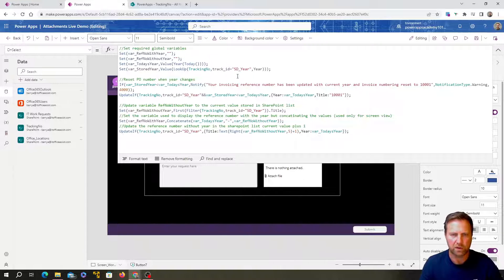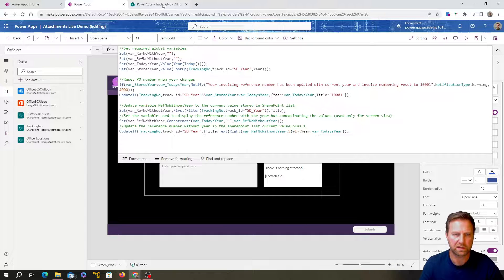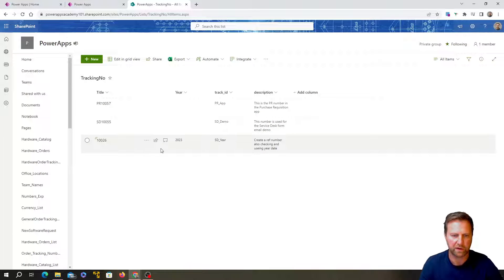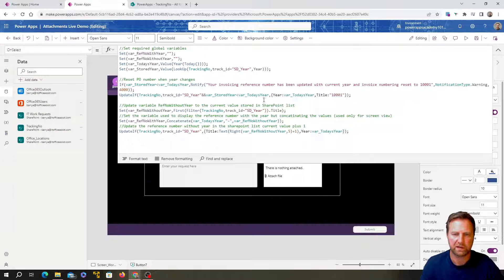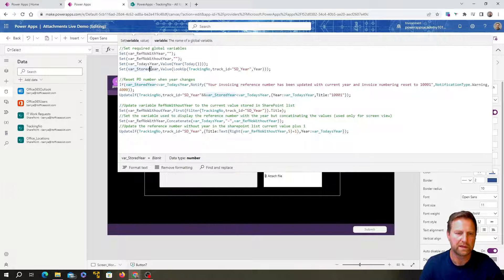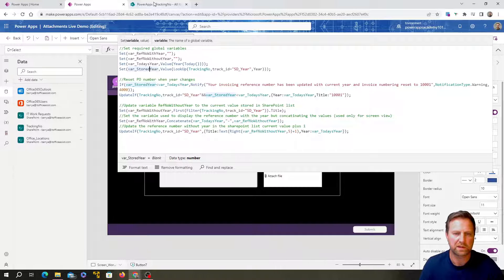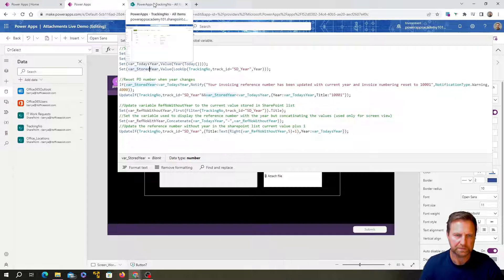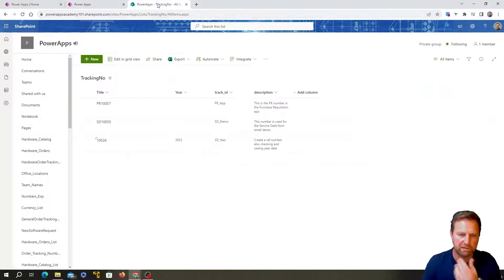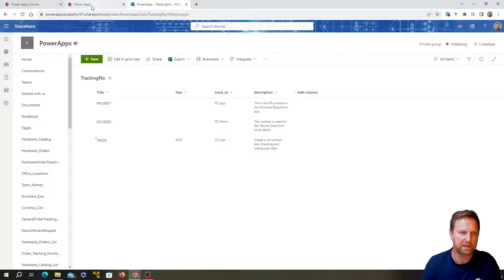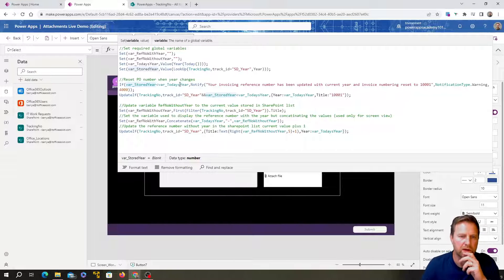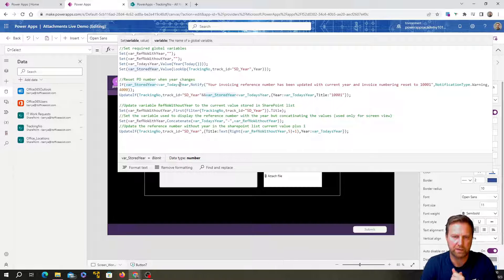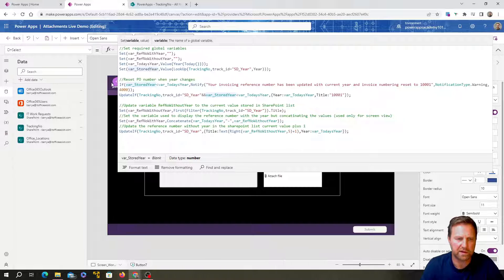Where find the row where a track ID is equal to SD underscore year. It's like going to be this row over here and then return me the value that's in the year column and then store it in this variable. So that's going to be 2023 because that's the year in there. If I had 1970 in there, then that would be 1970. Okay. So now I've got these variables set up. I'm going to use them later on.